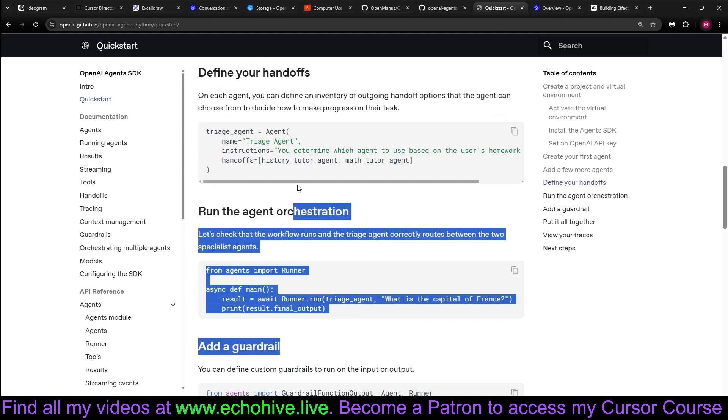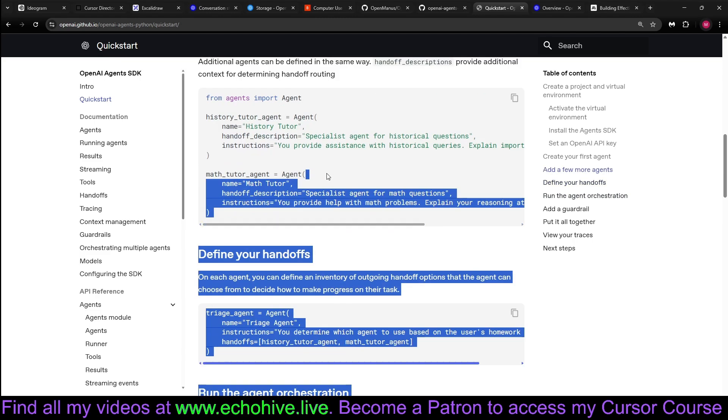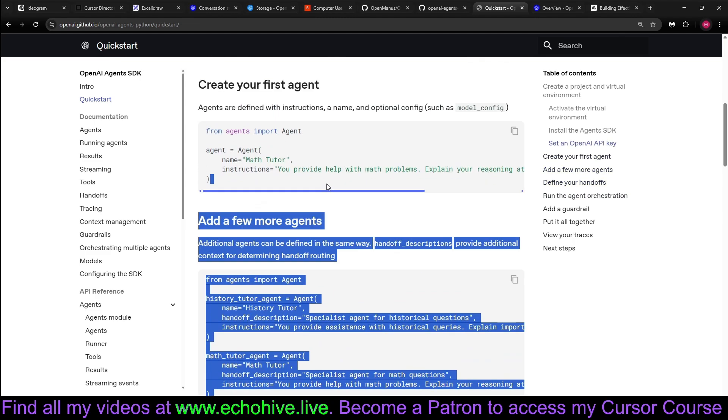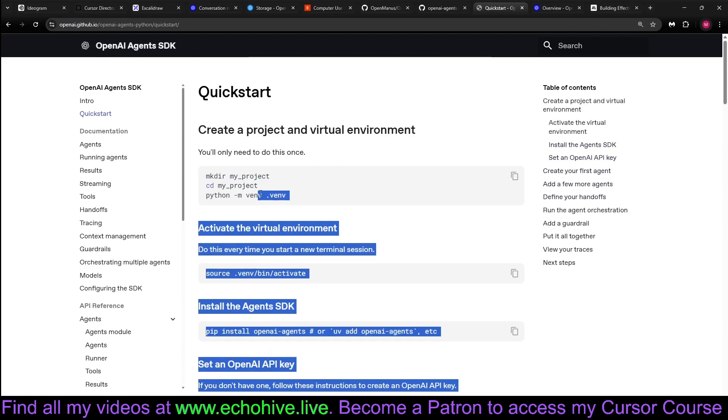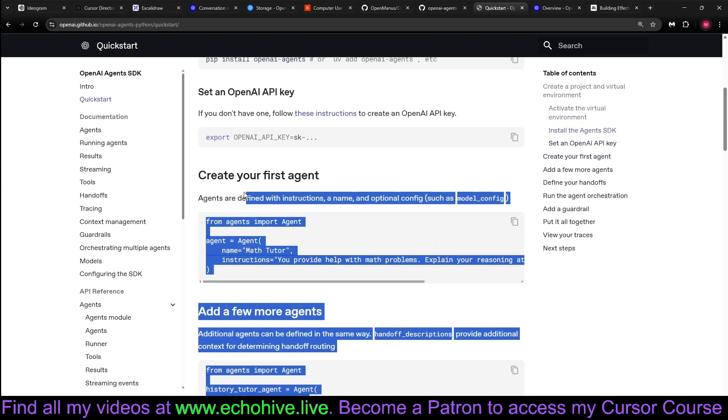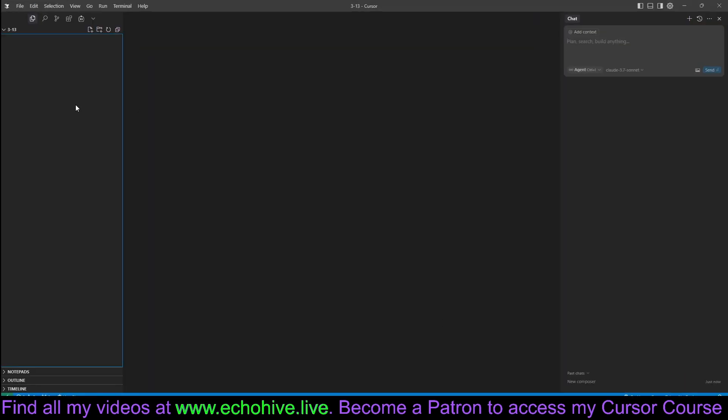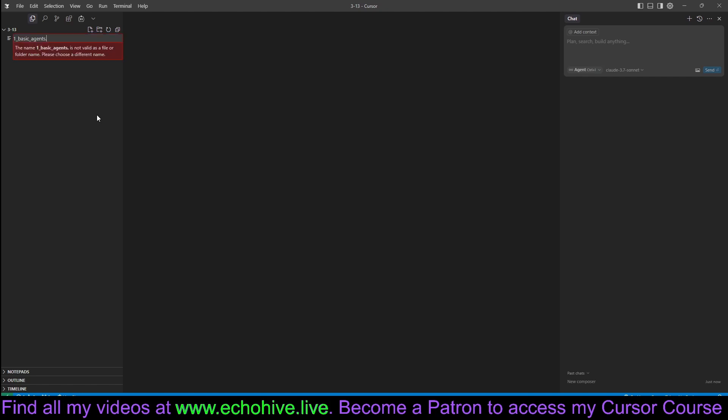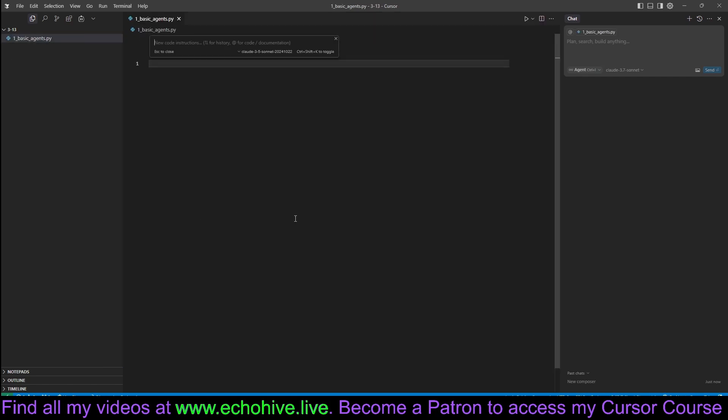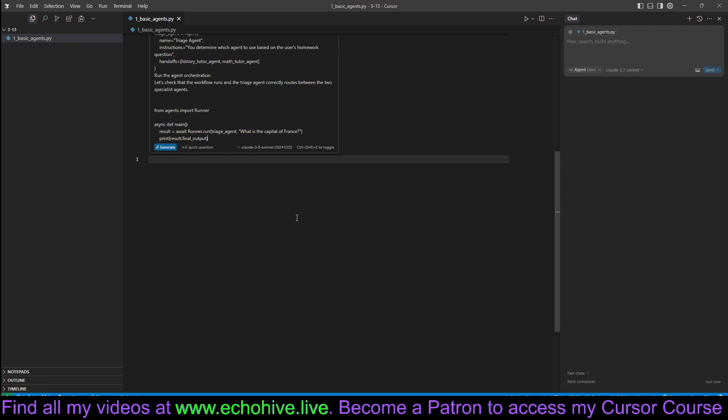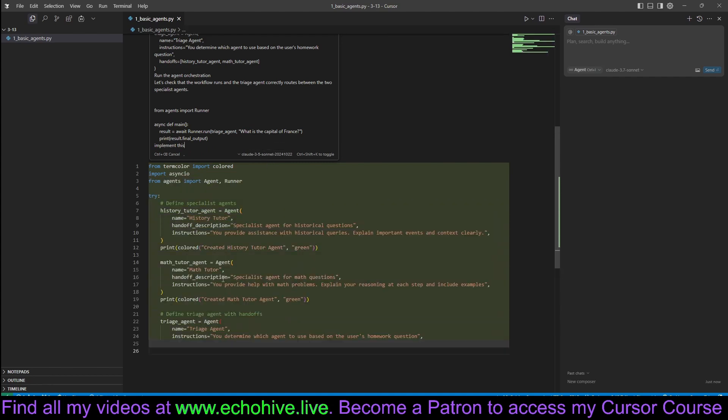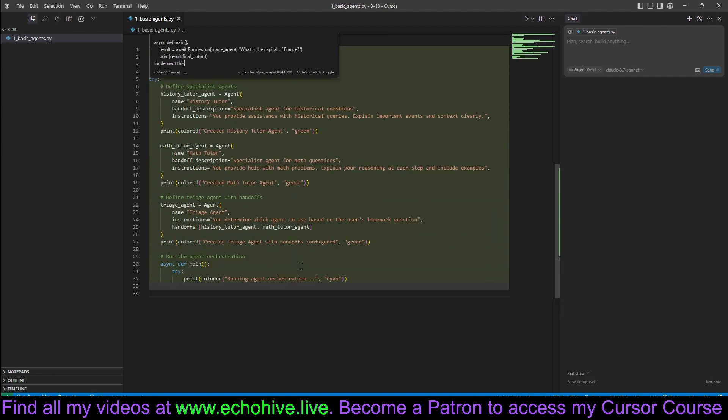And then there's the guardrail example. But we can actually copy this part instead of copying everything one by one and bring it here. And maybe here make a basic_agents.py file. And maybe with just control K, maybe let's say implement this. Let's see how it'll do. Oh, we have 3.5 Sonnet, but that should be fine.